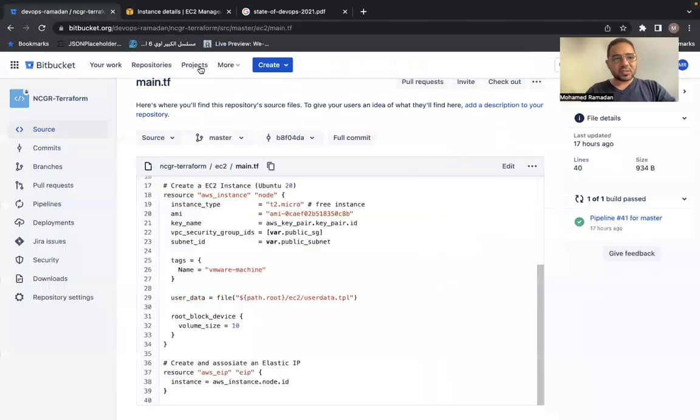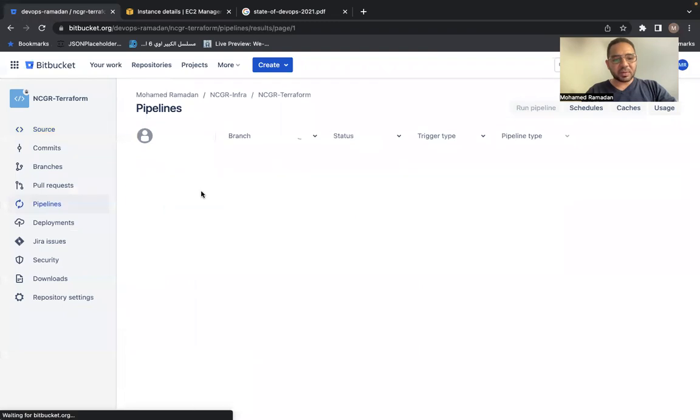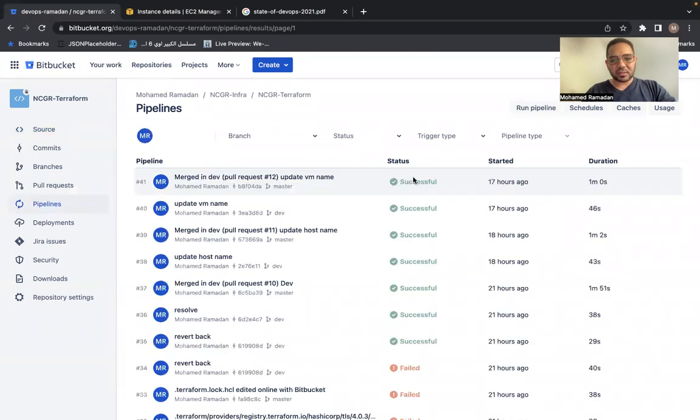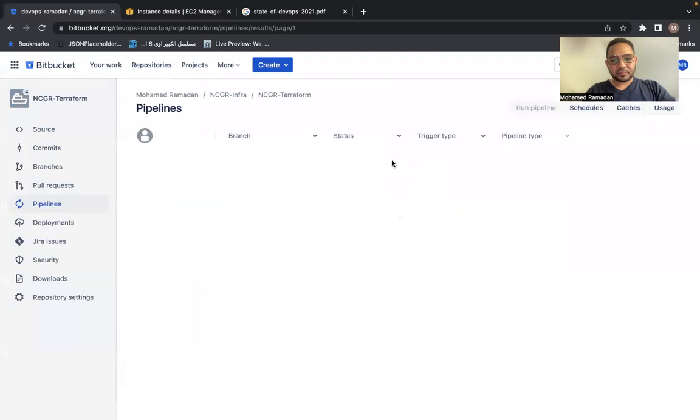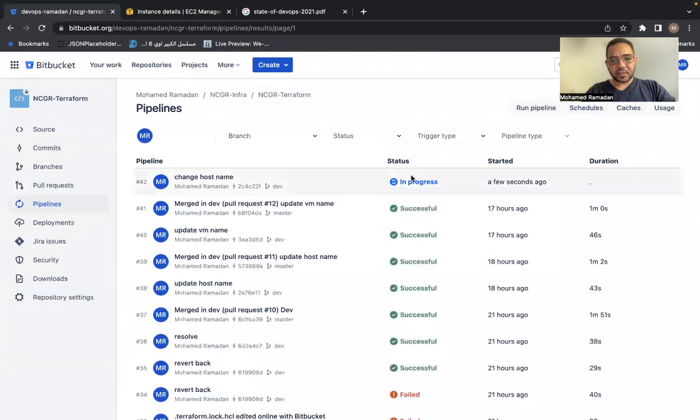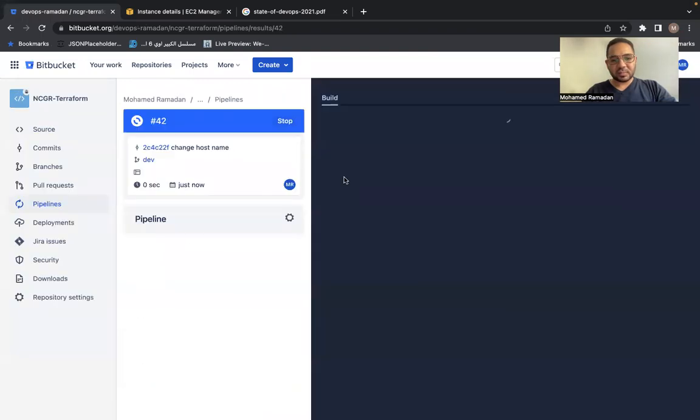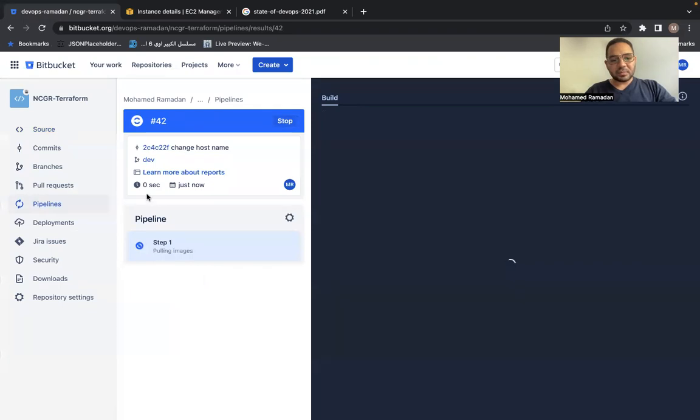And now let's go back to my pipelines of Bitbucket. As you can see, there will be a new pipeline now will be run. Here it is. It is in progress. Let's check the pipeline. Of course, in the pipeline, you have the estimation time to finish your deployment to development environment.